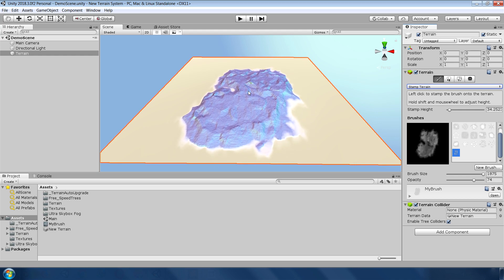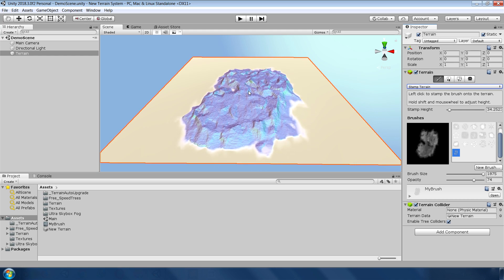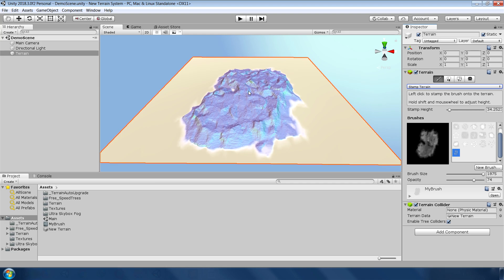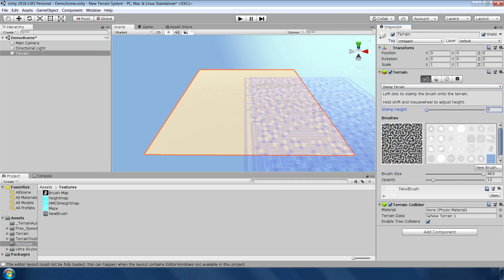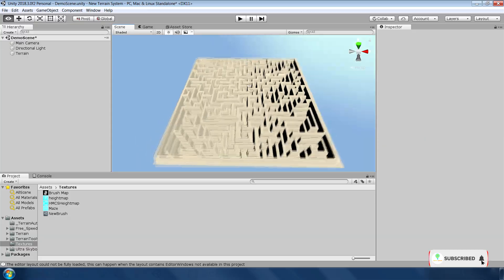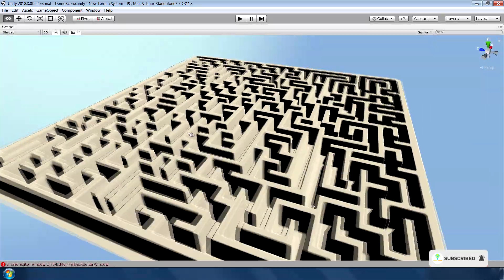You can also adjust the height of the stamp in real-time by holding shift and rotating the mouse wheel. And of course, you can quickly create a maze level if you are feeling a bit lazy.